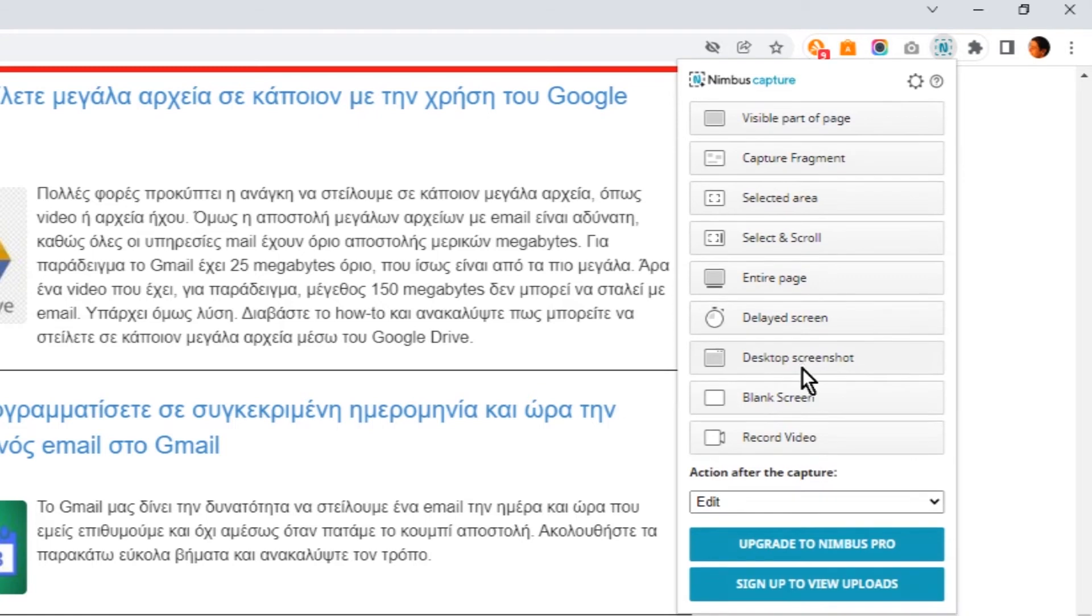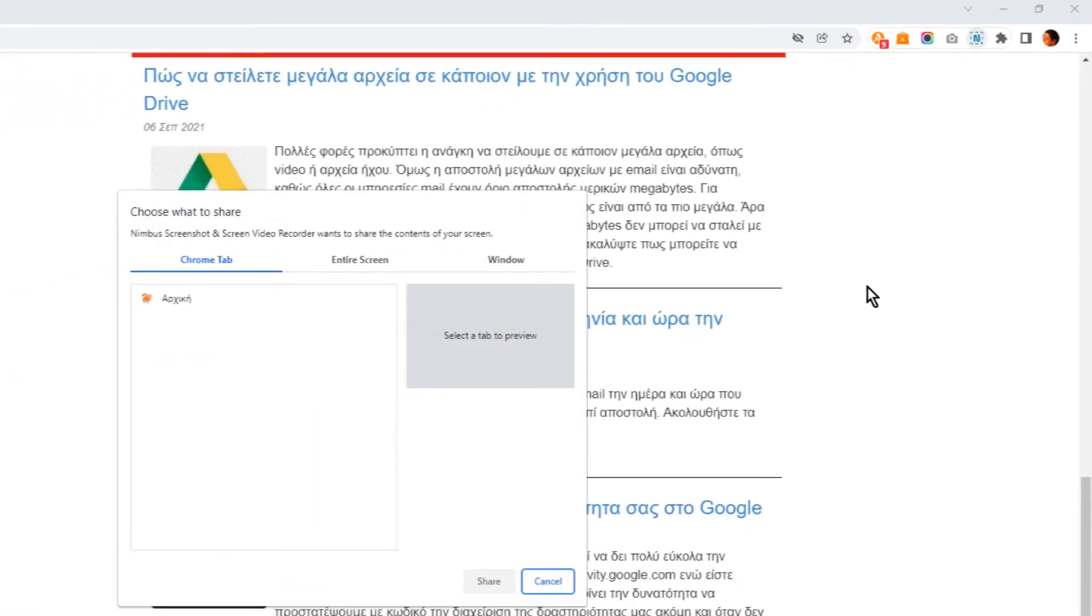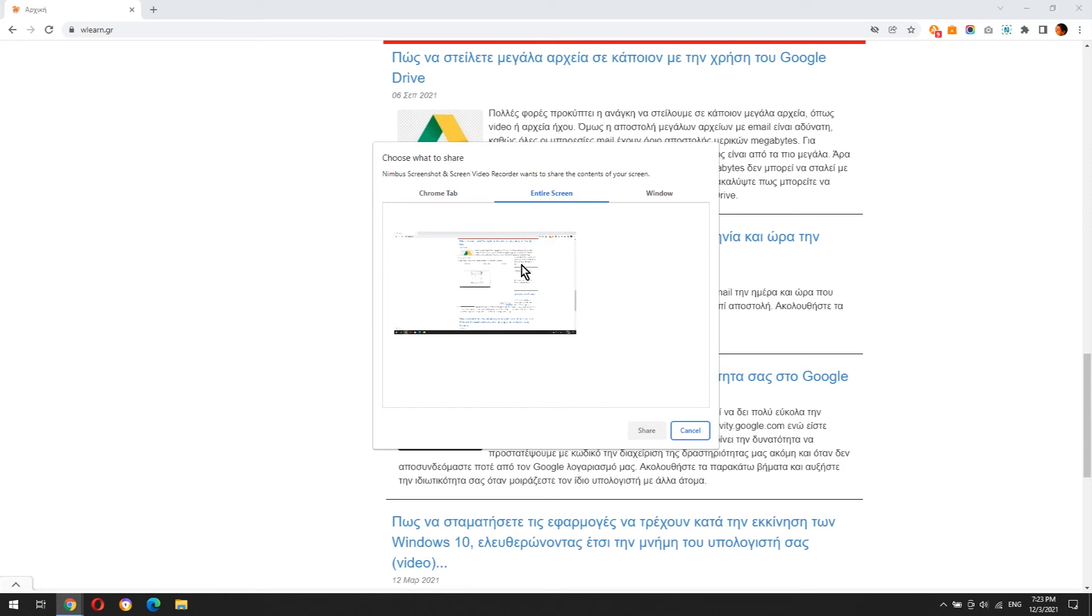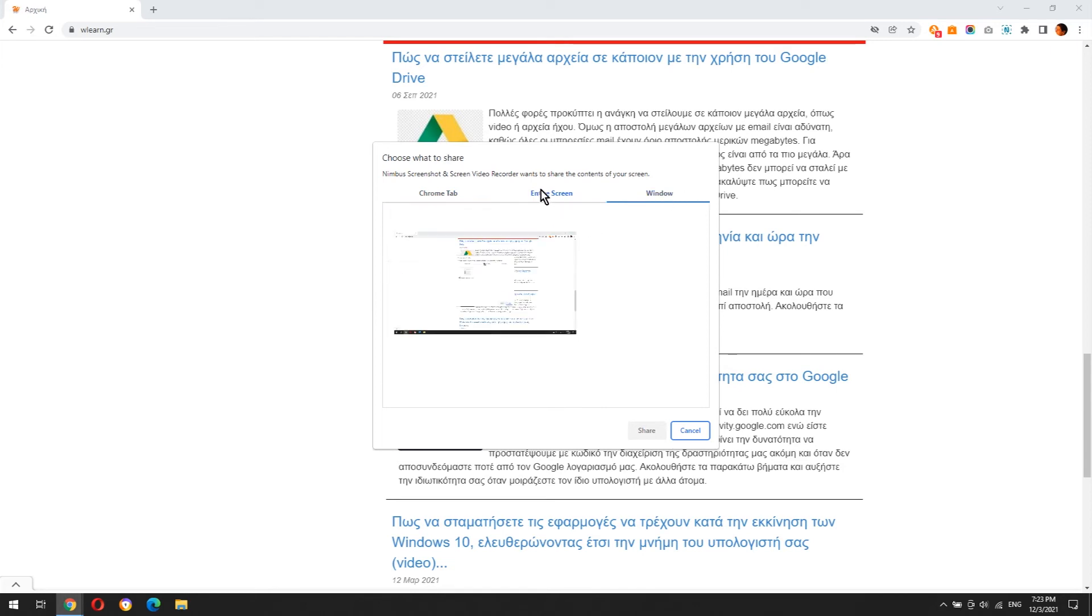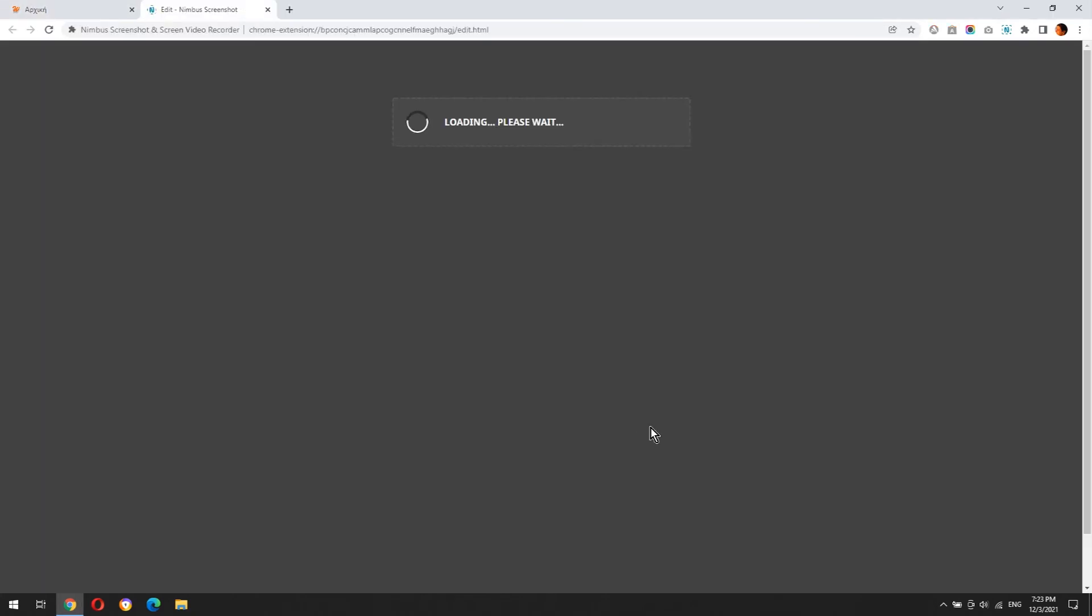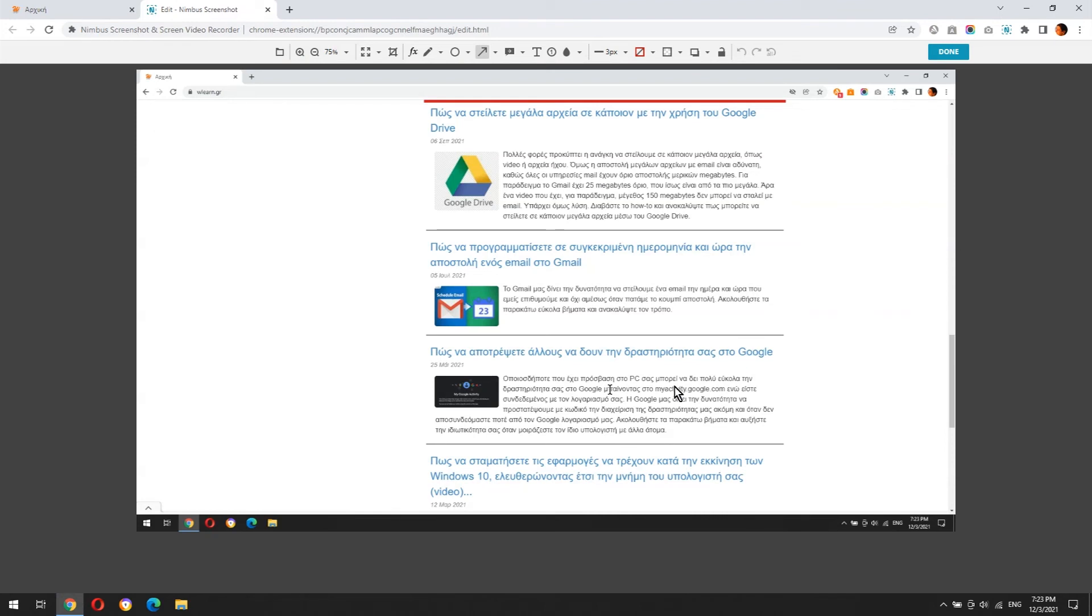With desktop screenshot you can grab a tab of your Chrome, or the entire screen of your PC, or even a specific application window which is open. You can see the Windows bar below.